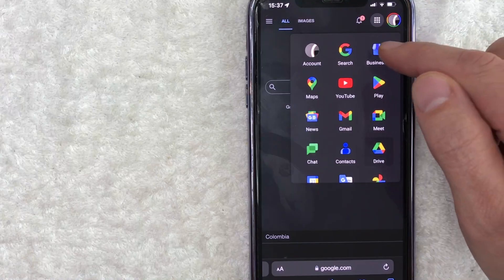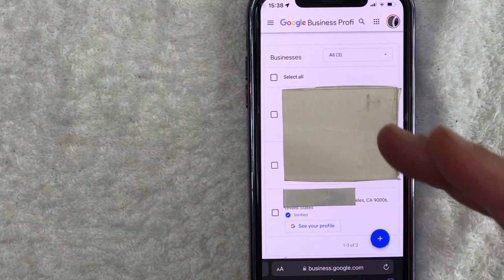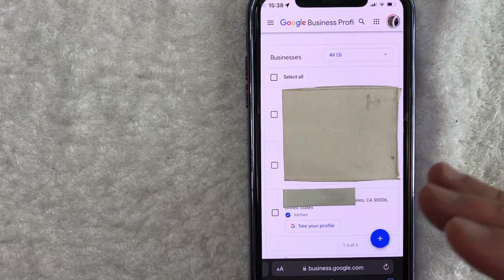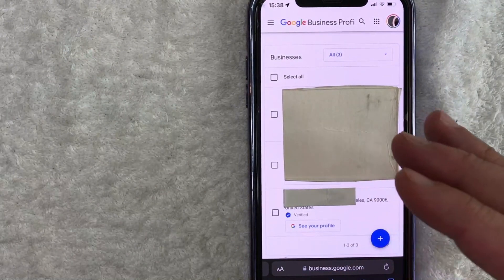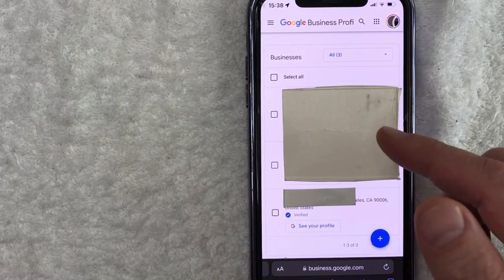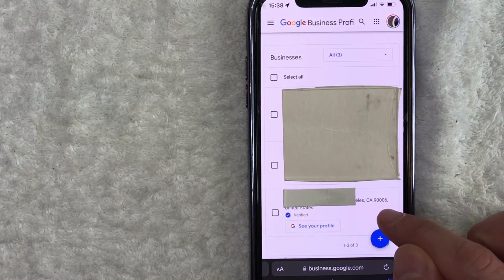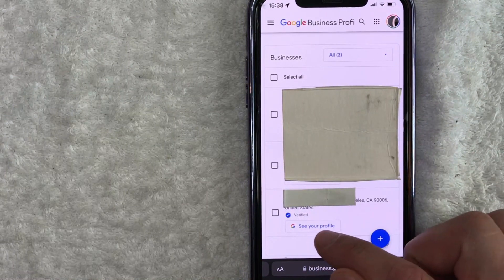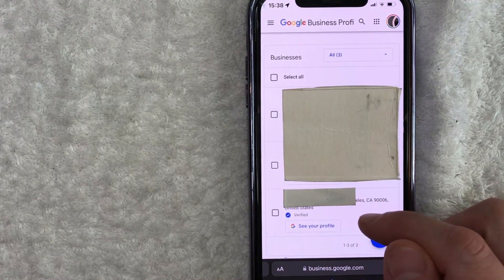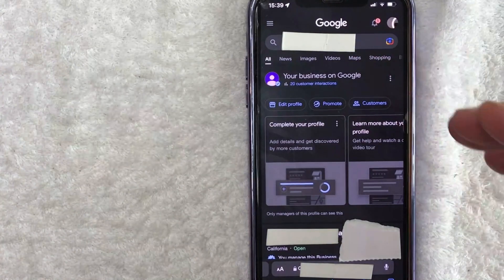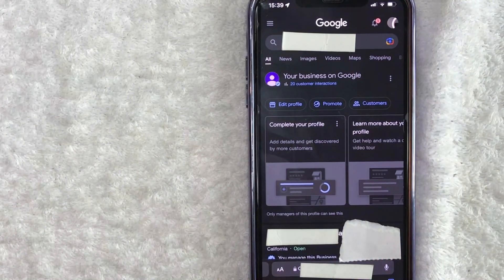It's a blue icon. So once you click there, you're going to see all of the different Google My Business Profiles that you manage. In order to add a manager, scroll through until you see the profile you want to work on. For example, we're going to work on this one right here, and you want to click on this button next to it called See Your Profile. It has a colorful G next to it. Once you click there, you will see more information about your business profile on Google.